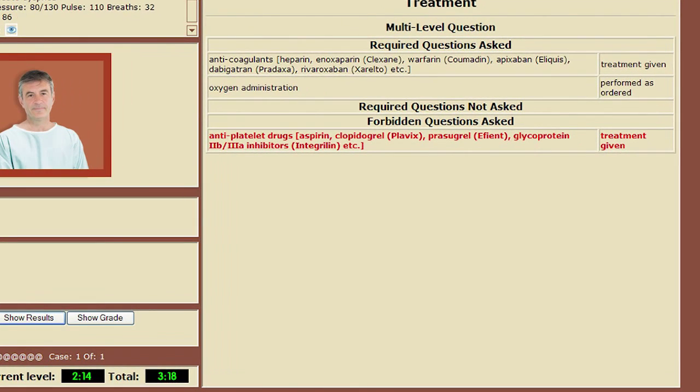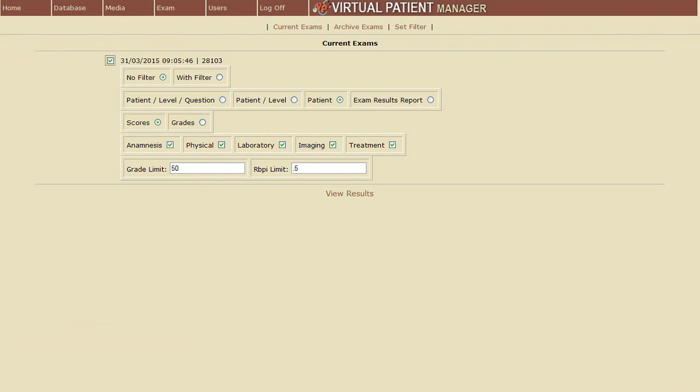Finally, it's time for the recommended patient treatment. You can apply the treatment and the overall results are displayed with correct choices in green and incorrect in red. The VP system can be used by a large number of students simultaneously, with each treating several virtual patients, and exam results are available for review immediately.